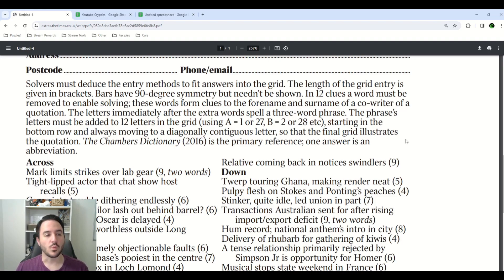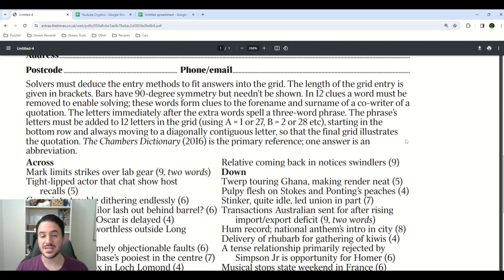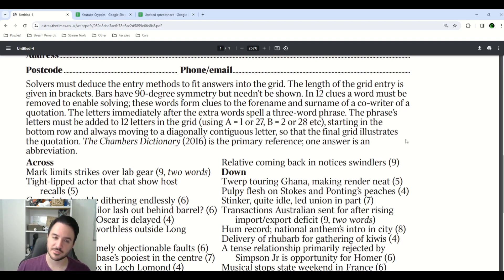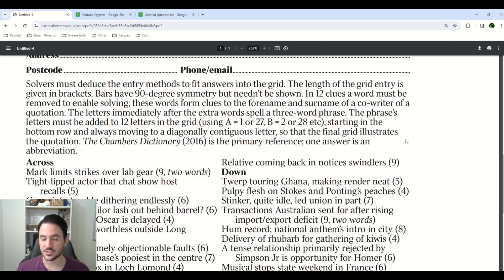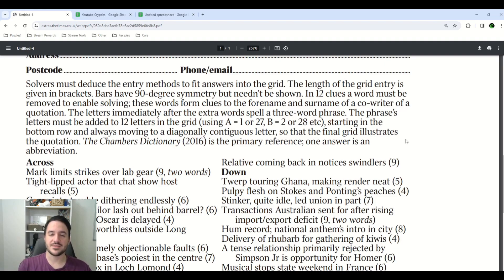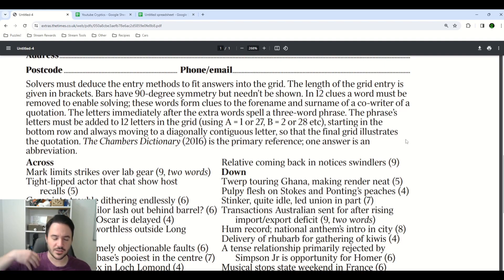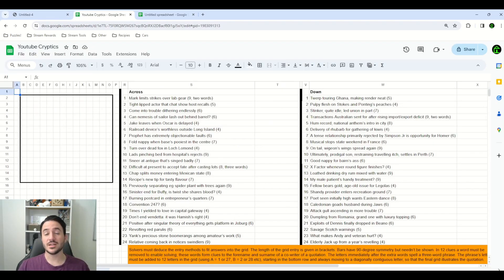In 12 clues, a word must be removed to enable solving. These words form clues to the forename and surname of a co-writer of a quotation. The letters immediately after the extra words spell a three-word phrase. The phrase's letters must be added to 12 letters in the grid, starting in the bottom row and moving diagonally to contiguous letters, so that the final grid illustrates the quotation. Lots to unpack there. We are looking for a strange entry method, as well as this phrase, a writer,